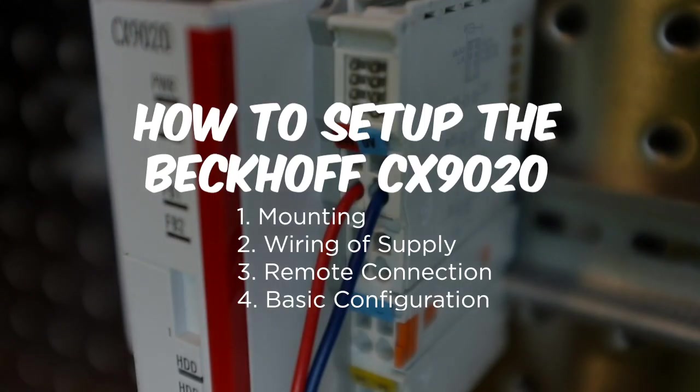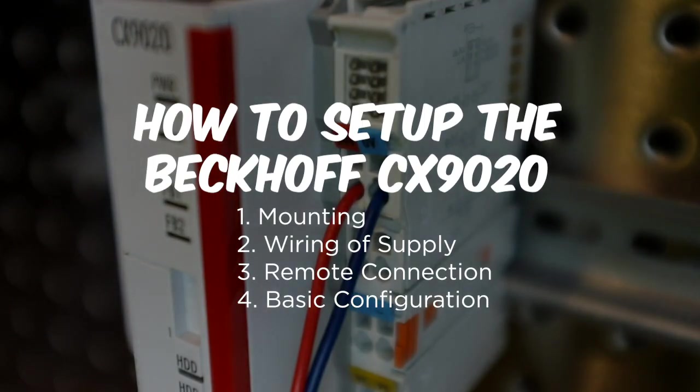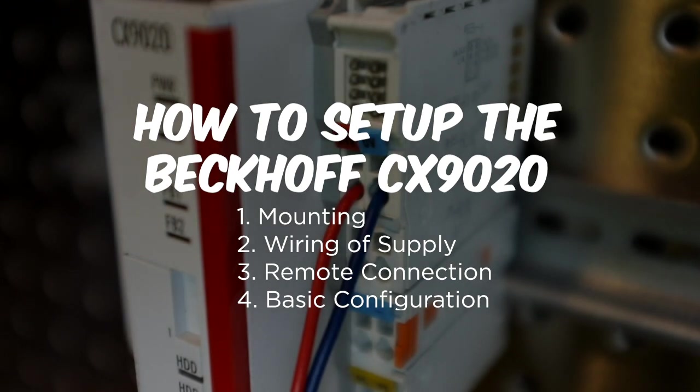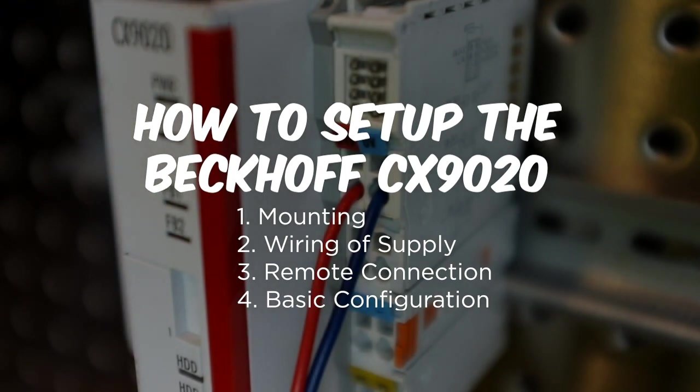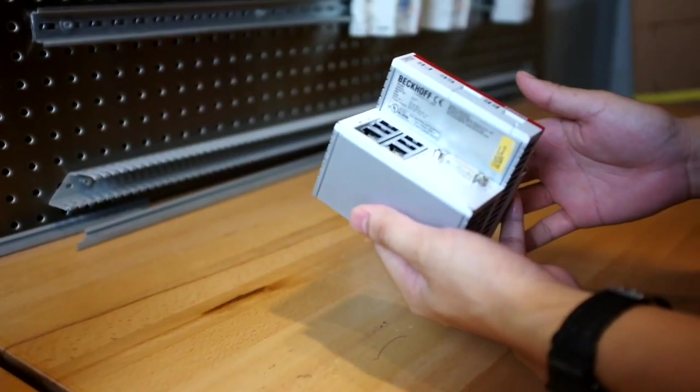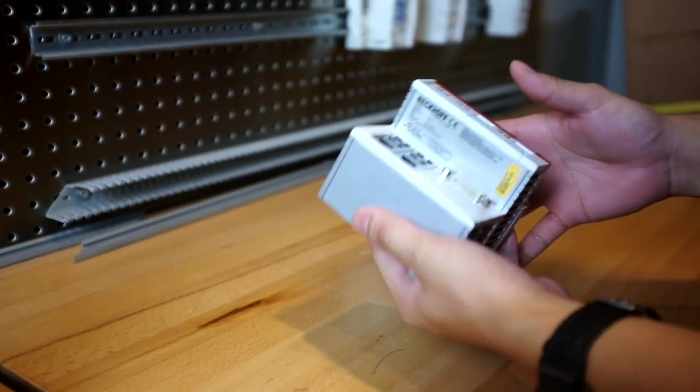Now in this video, I'll be demonstrating how to set up the CX-1920 controller. This includes mounting, wiring of supply, remote connection, and the basic configuration. So let's try to power up the unit.